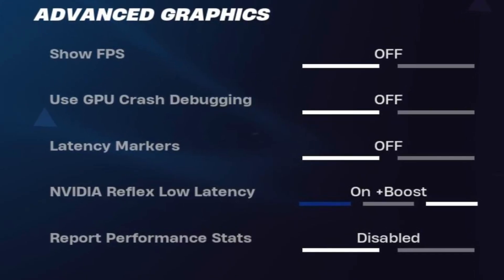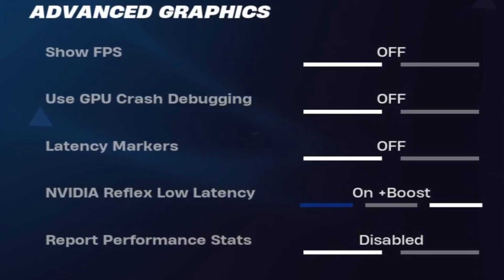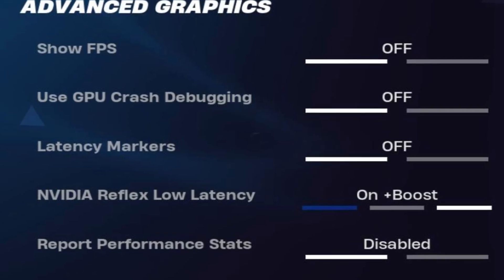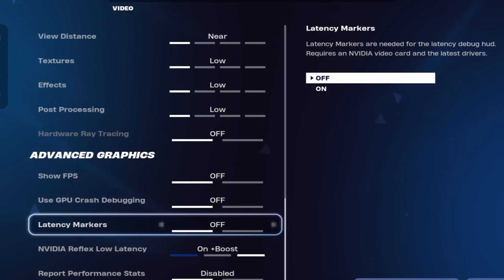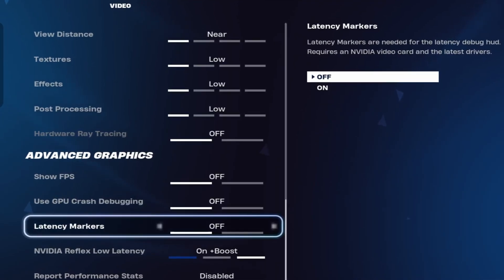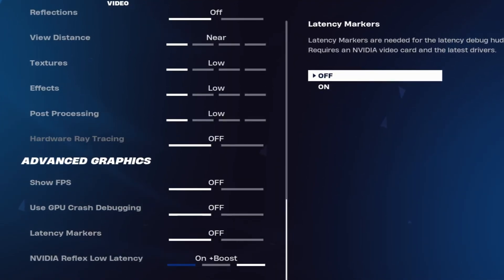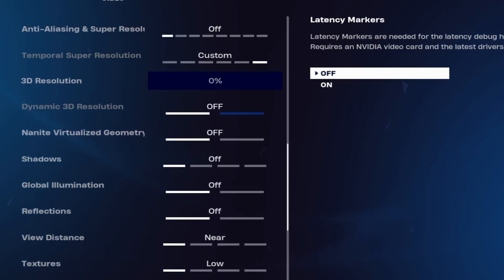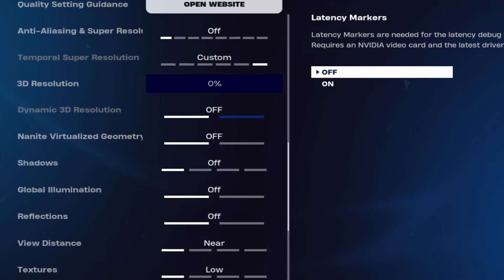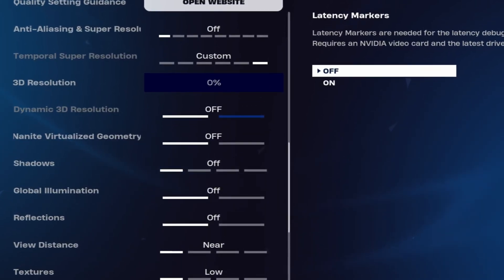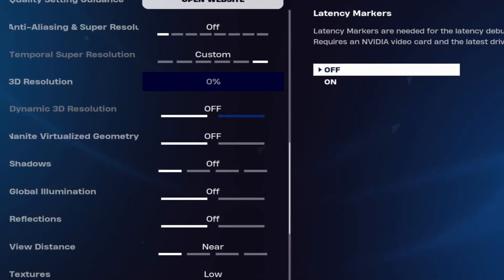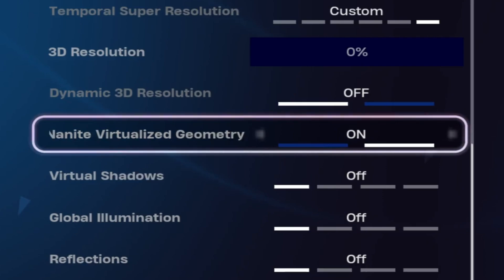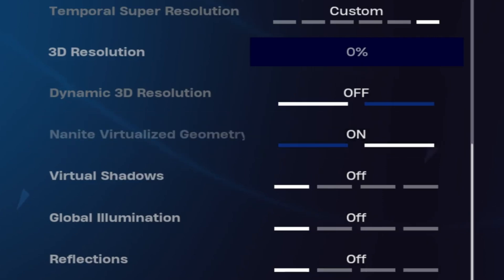Then scroll down and turn on NVIDIA Reflex Low Latency, setting it to On Plus Boost. Once that's done, scroll back up and turn on Nanite Virtualized Geometry. This will smooth out the ground and fix any bugs. Once these steps are complete, your game should feel much smoother.